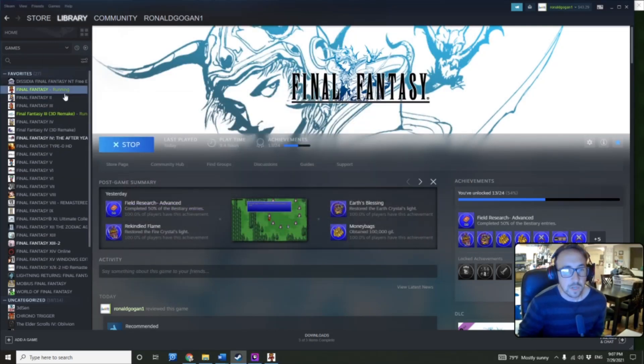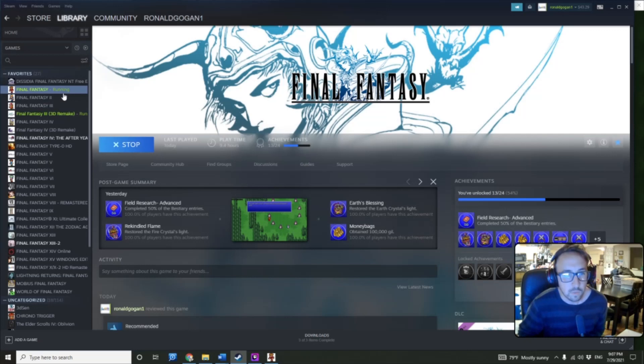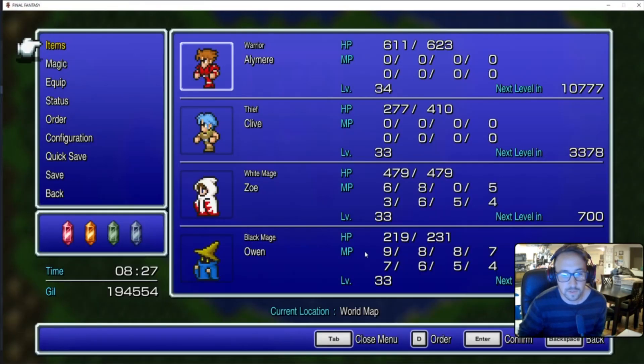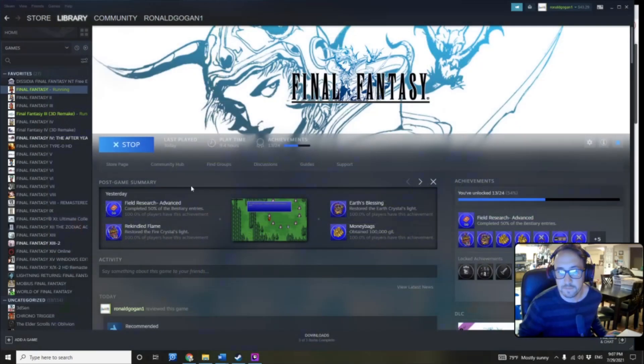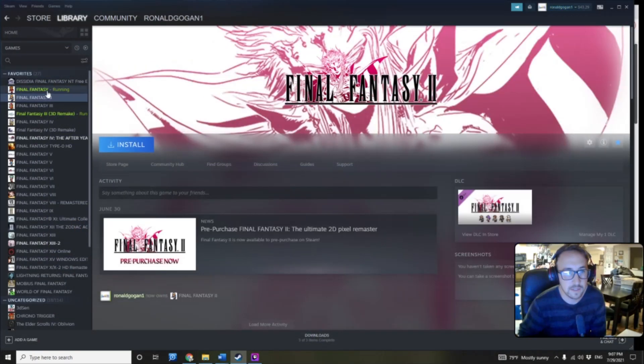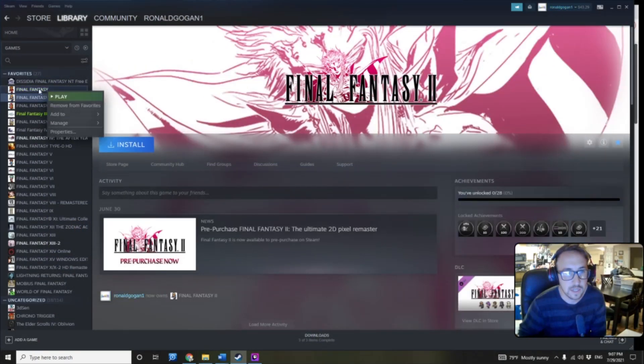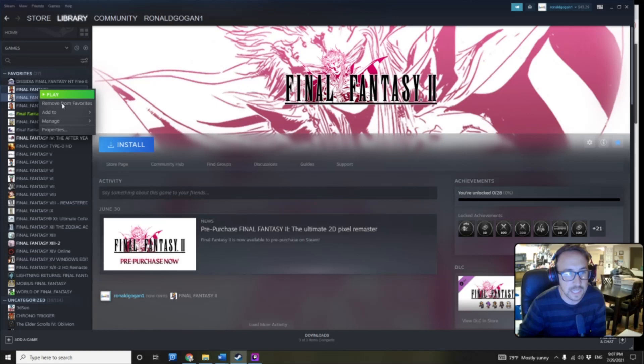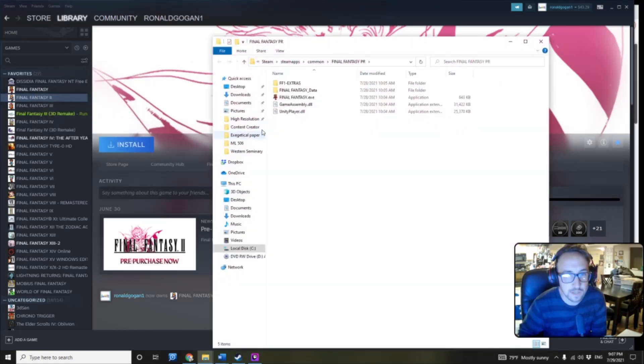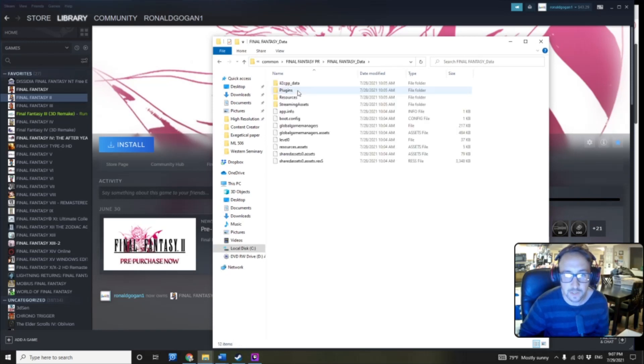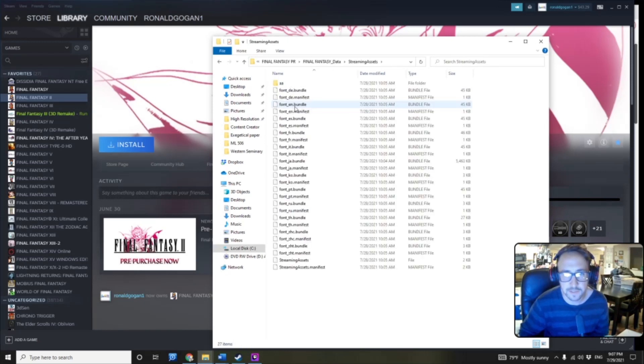So, what we're going to do is first exit out of the game, and then right-click on the game, go to Manage, Browse Local Files, then we're going to click on Final Fantasy Data, open that up, then open up Streaming Assets.